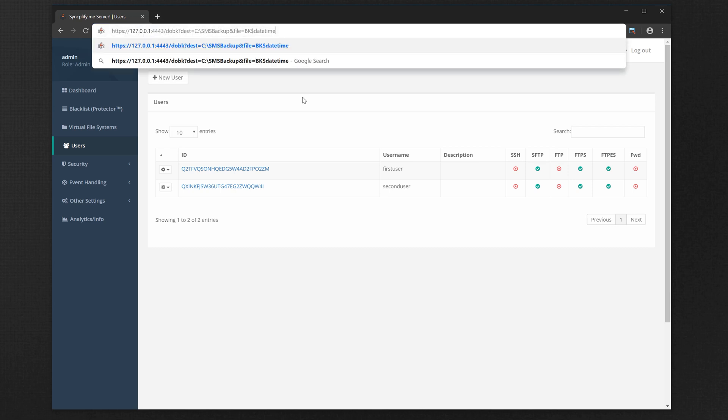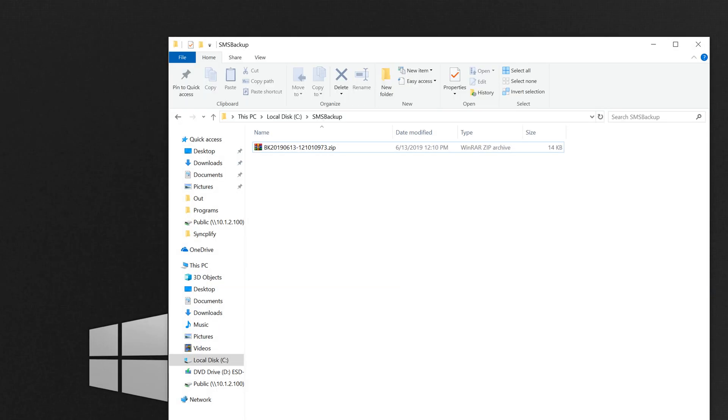The first step is to backup your version 4 configuration by typing a special URL in your browser. A zip file containing your backup will be created in the SMS Backup folder in your C drive.